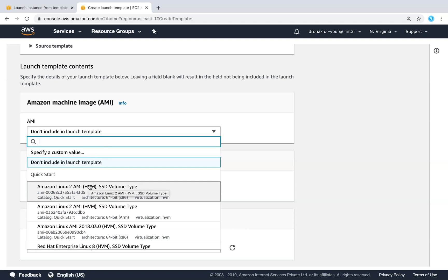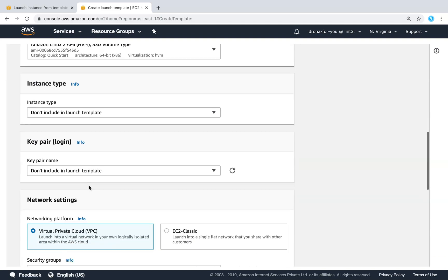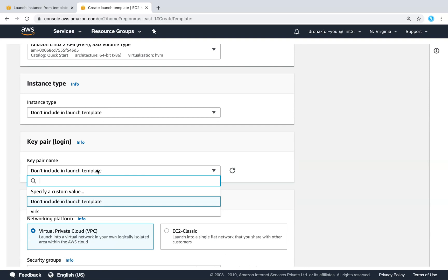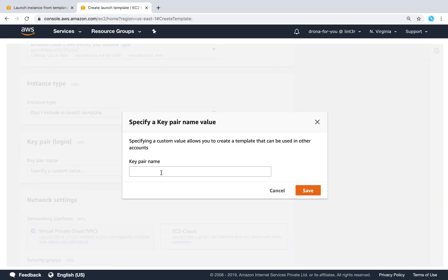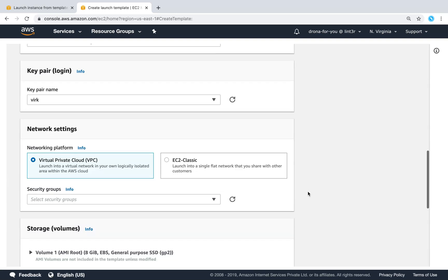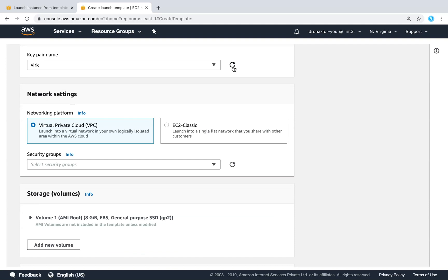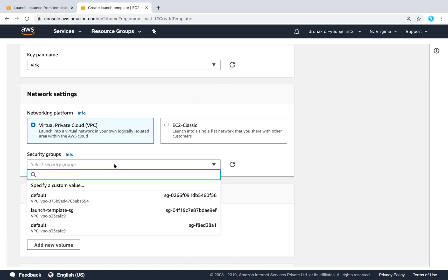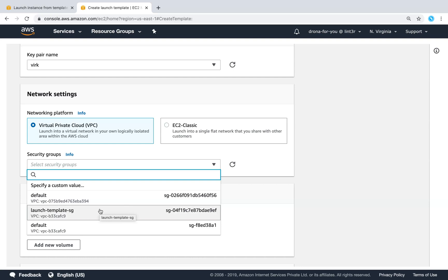In this example, let us choose Amazon Linux 2. For the key pair, you can choose an existing key pair, or leave it blank. I have a key pair in my account — I'll choose that. If you just created a key pair, refresh the screen and it should appear. For networking, I wouldn't recommend Classic — just choose VPC. You don't have to specify the VPC explicitly; just choose the security group associated with the VPC and the necessary VPC gets attached.